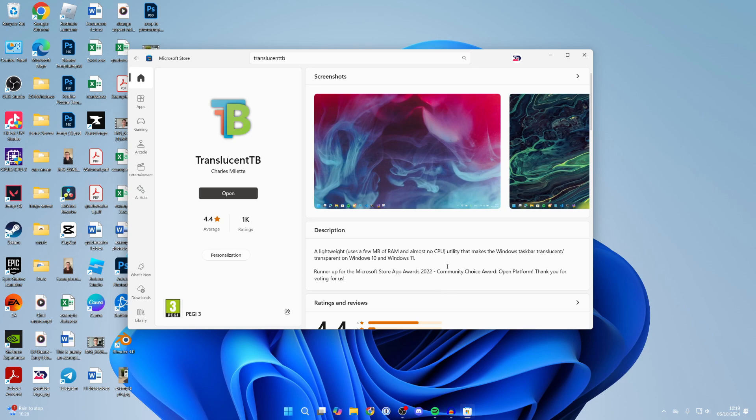The first time you get it, just press continue. As you can see, it's already made my taskbar transparent.